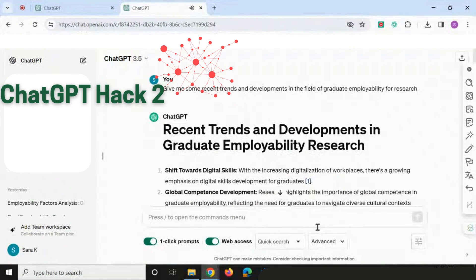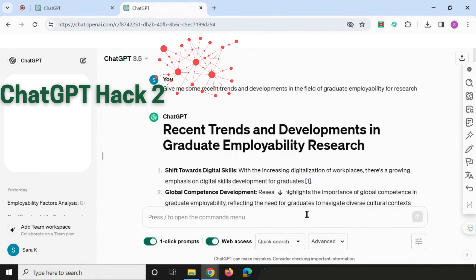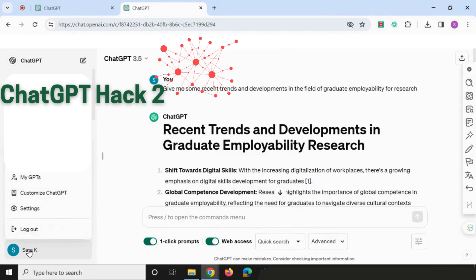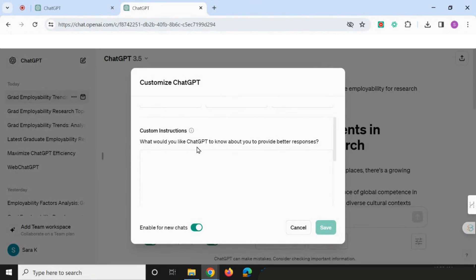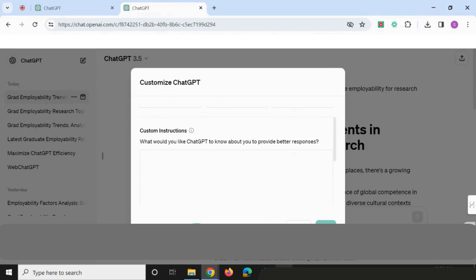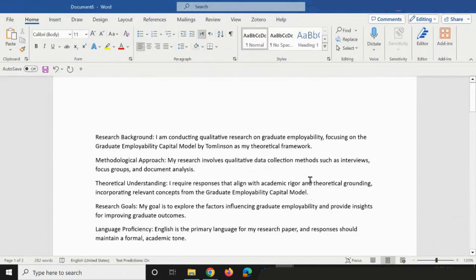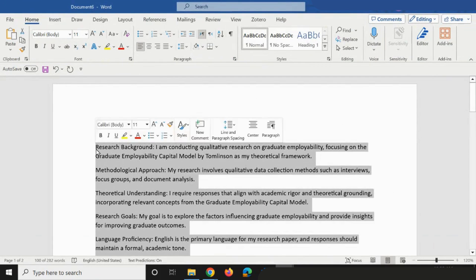Hack number two is using custom instructions. We know that we get much better answers from ChatGPT if we give it context and set the stage. Instead of adding that context every single time, you can use a feature called custom instructions. Head over to where your name is on ChatGPT, click on it, and select 'Customize ChatGPT.' I've written out a number of things useful for my research that I'll paste in — I'll leave these in the description below.